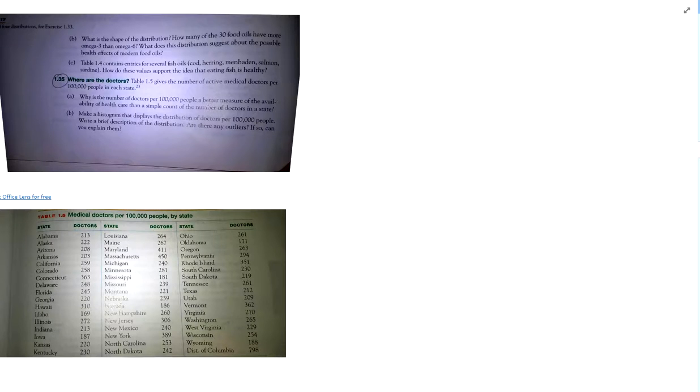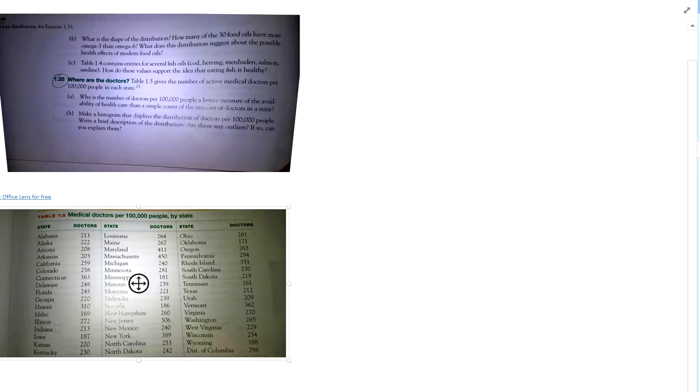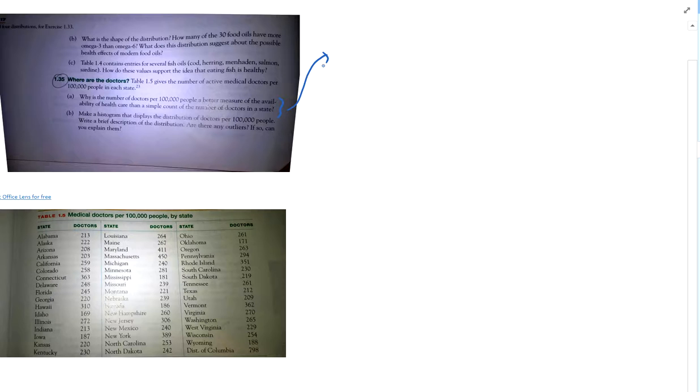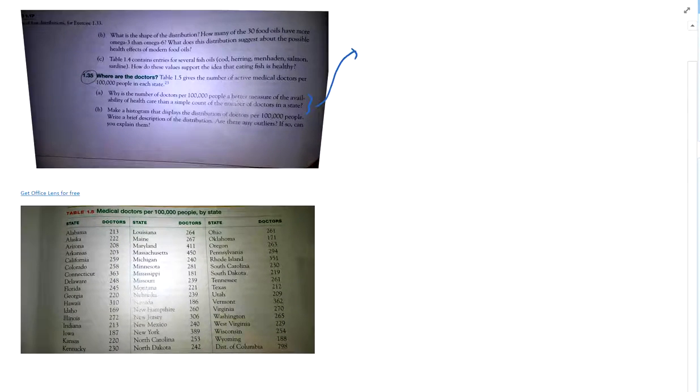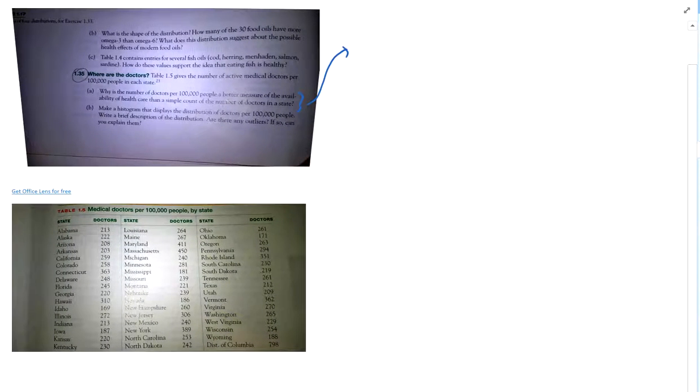Alright, 1.35. Why is the number of doctors per 100,000 a better measure of availability of health care than a simple count of the number of doctors in a state? This is a great question that I think people need to think about more often. In this case, it's probably pretty obvious, but I wanted you to think about it.